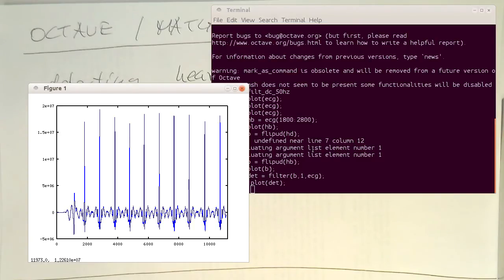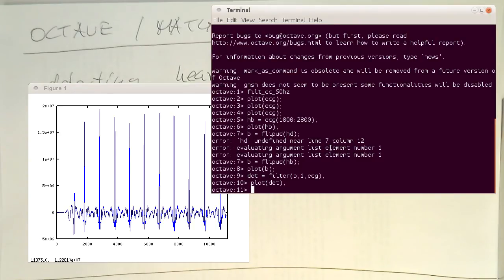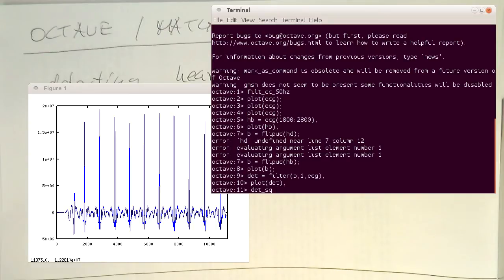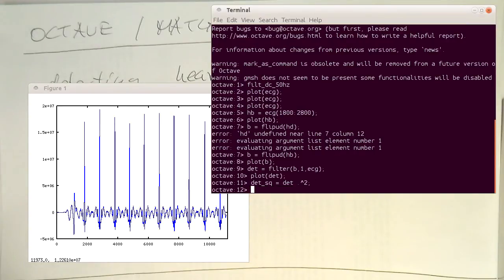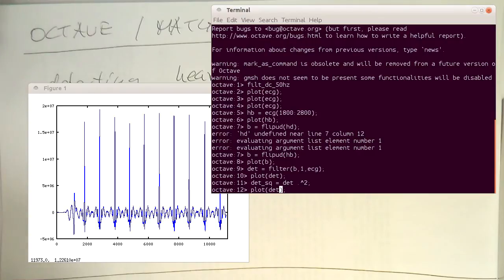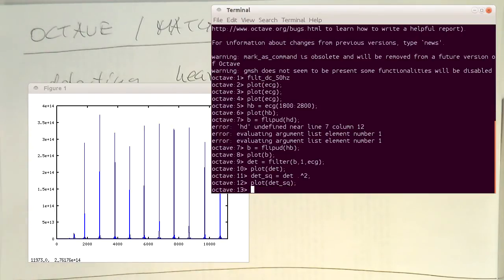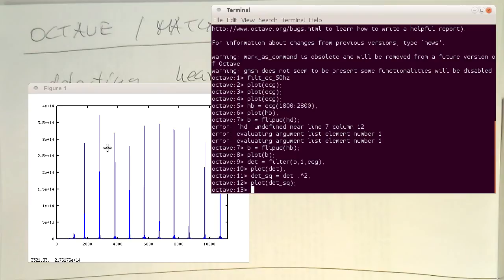So now you can improve the detection by defining something like detector squared, and then do a squaring of this and plot this detector squared. And now we see that these peaks becoming much larger. So whenever there's a heartbeat detected here, we're getting very strong peak.